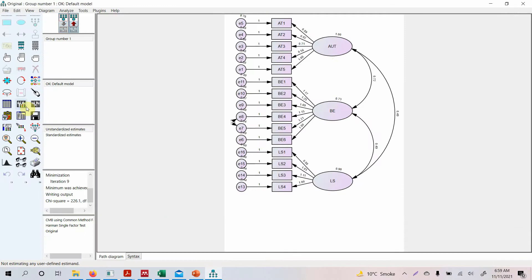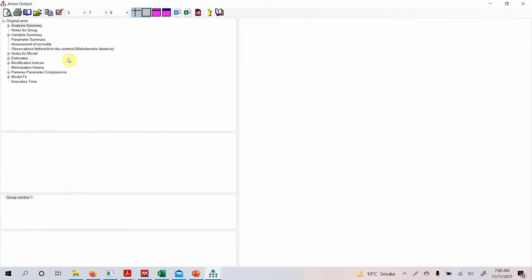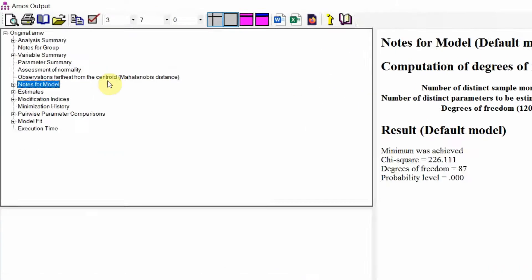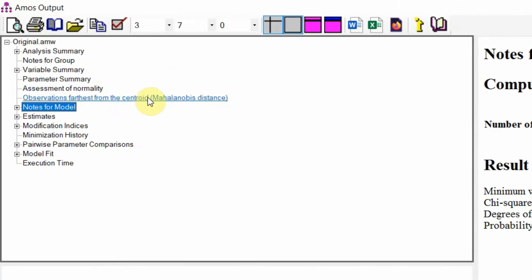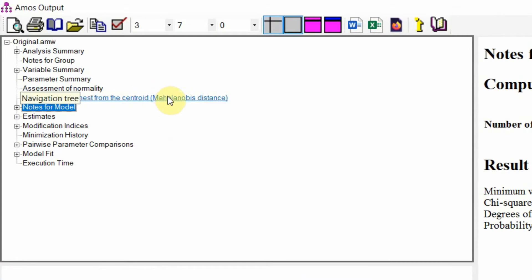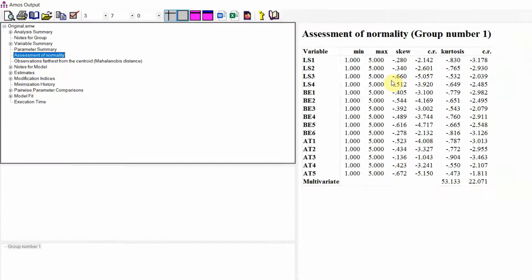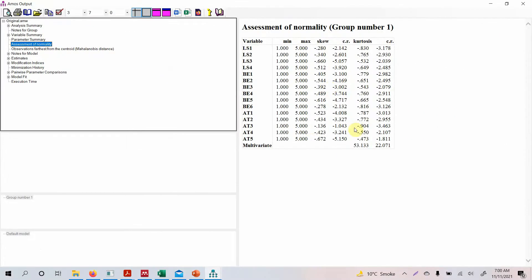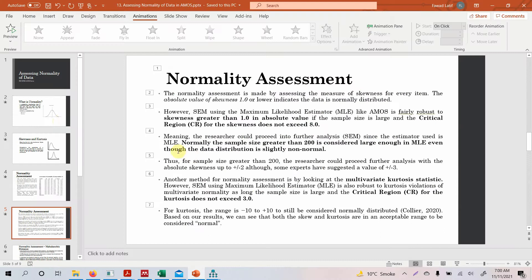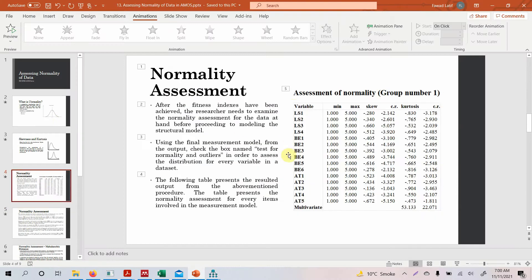We are going to close it, we are going to run our analysis, we are going to go to the output, and here we will have Assessment of Normality and Observation Farthest from Central. We are going to look into this as well. So assessment of normality - here is your table.